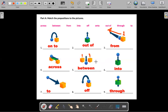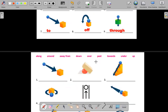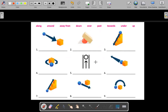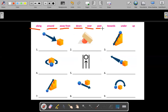Let's go on to the next prepositions. We have the words: along, around, away from, down, over, past, towards, and under.